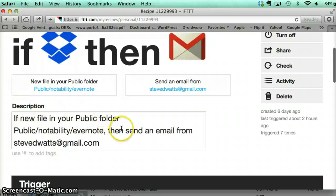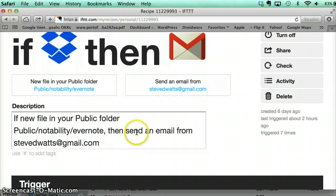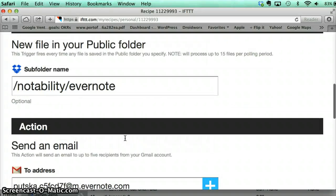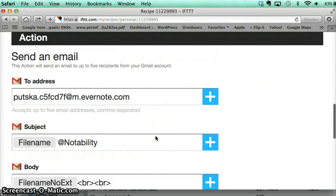So this is what the rules look like. Basically you create a description that says: if a new file in my public folder in this Notability folder automatically changes, then send an email from my email account to the Evernote email address. This lists the folder that I wanted to use. So in Dropbox I have a Notability slash Evernote folder, and then this is the email address for my Evernote account. Basically you just kind of follow through the rules.